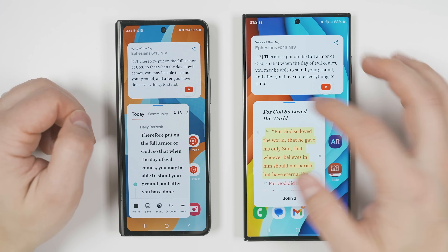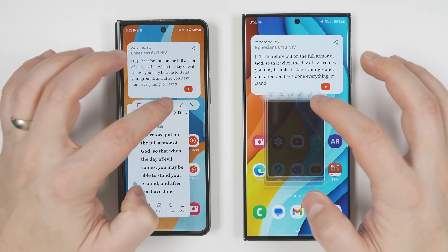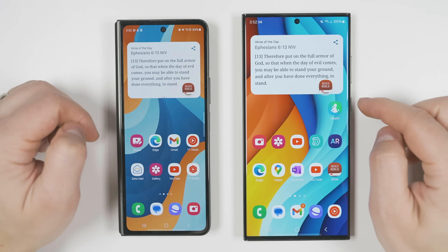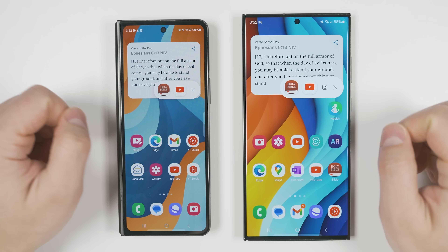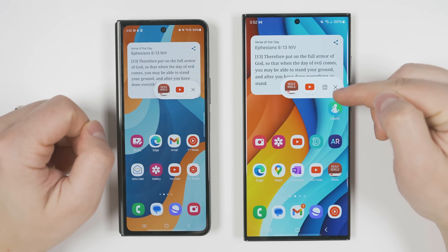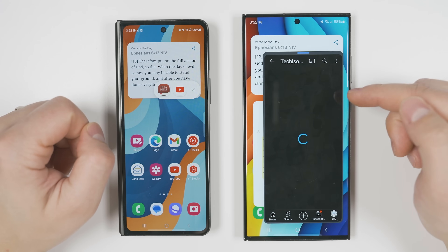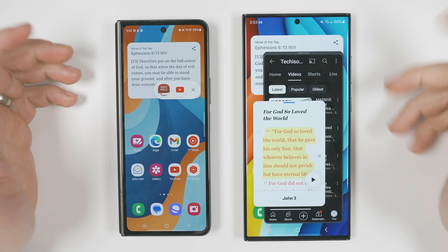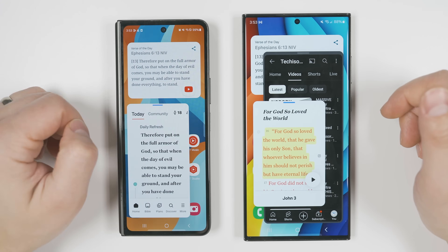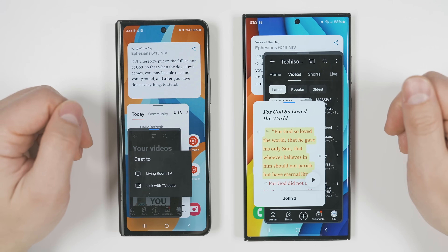If you have multiple pop-up windows open and shrink all of them so they appear in a little grid, you get a new button that will reopen all the pop-up windows at the same time. Previously, you'd have to tap one, then the other to reopen both.